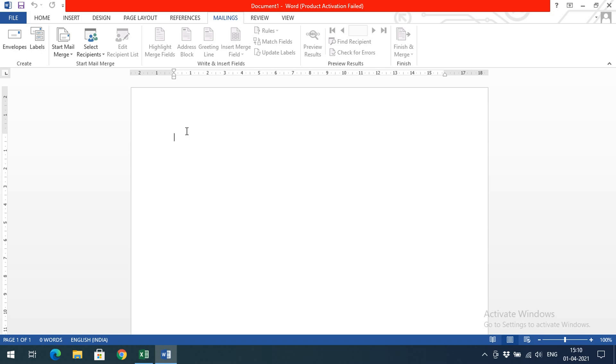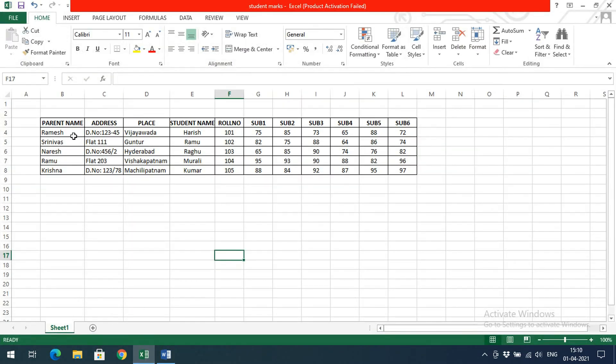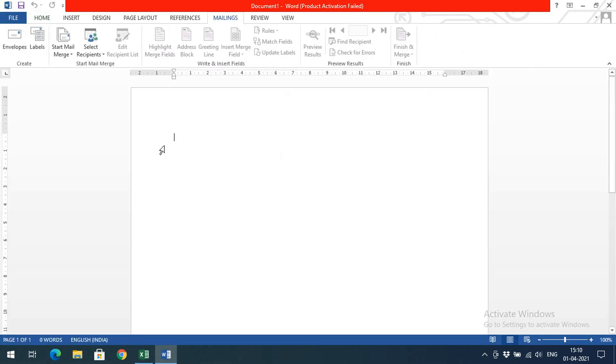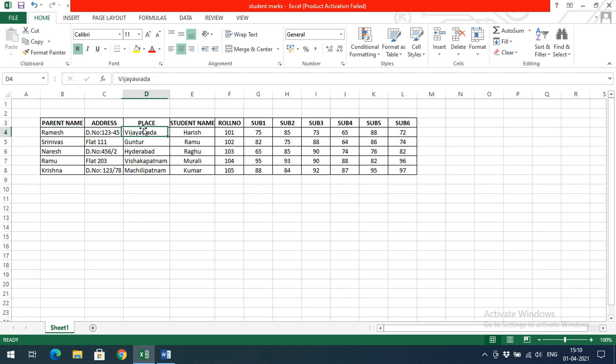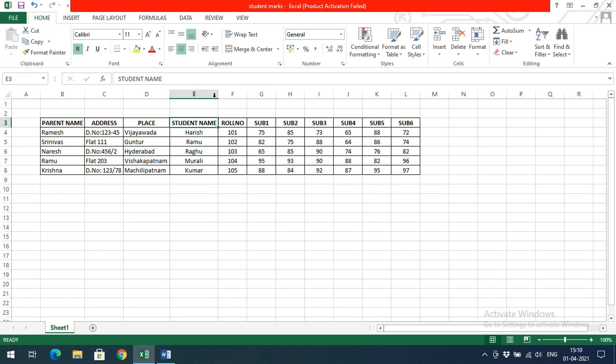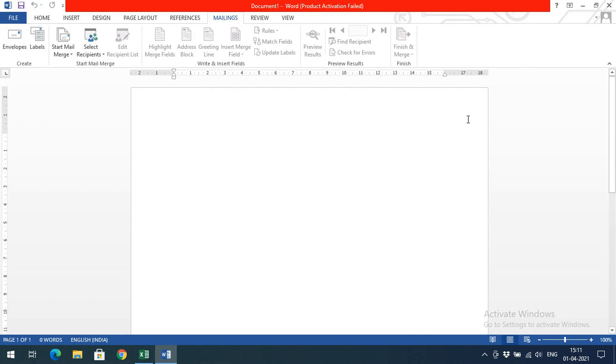We can maintain the data in Excel format, and from this Excel format we can generate all the letters at a time. For example, I have given five students' details - parent name, address, place, student name, roll number, and subjects 1 to 6. Now I need to send this data to the parents.